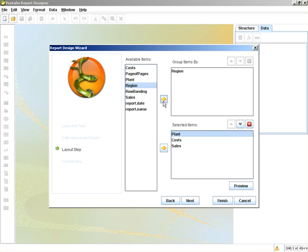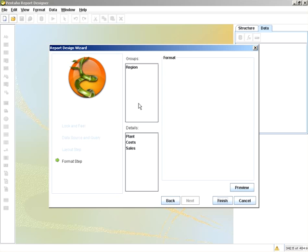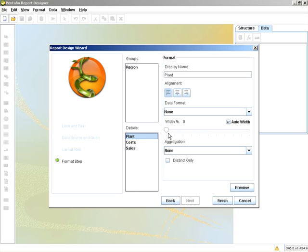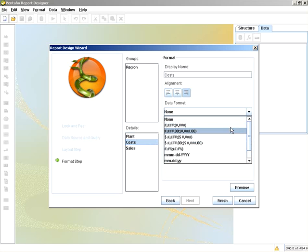And I'll group by region. We'll just add some formatting for the header and the cost and sales.